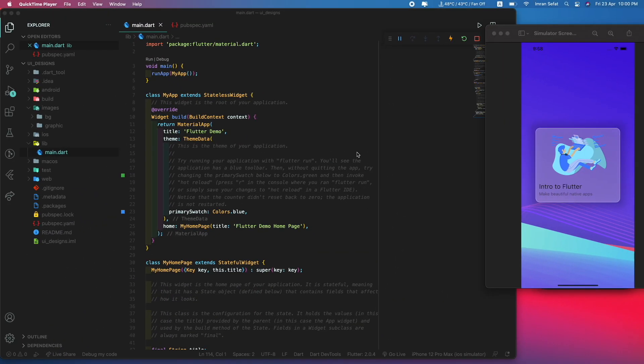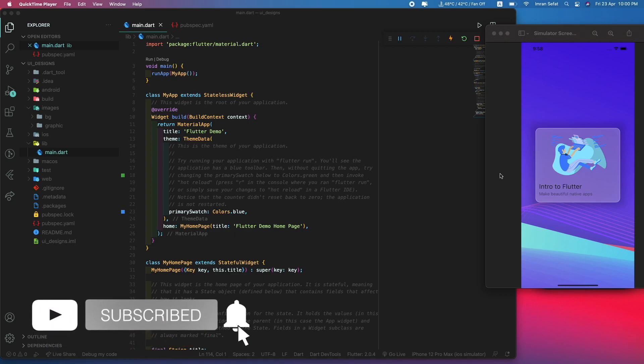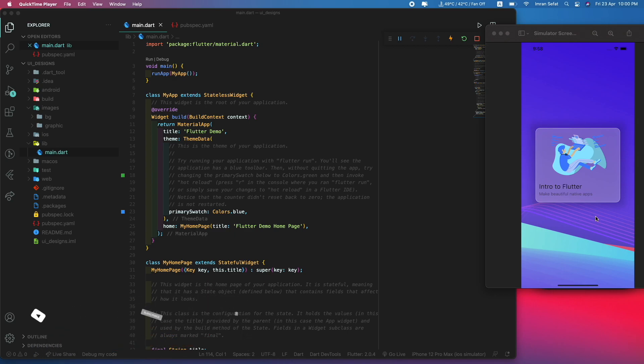Hello everyone, this is Imran. Today we're going to build this beautiful glassmorphism UI. This is a card with an SVG illustration, a title, and a subtitle.